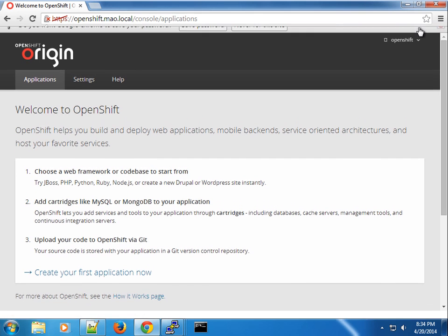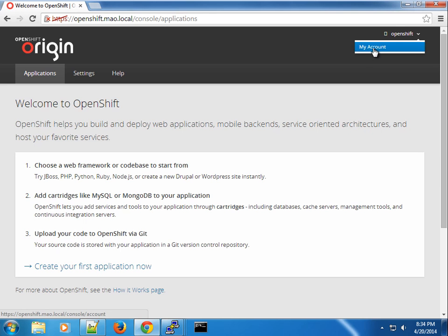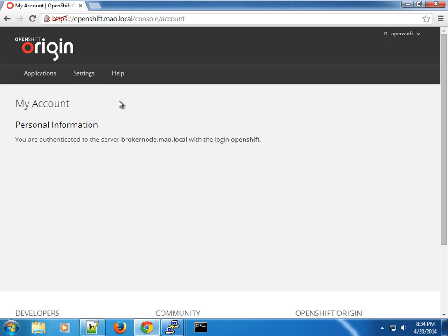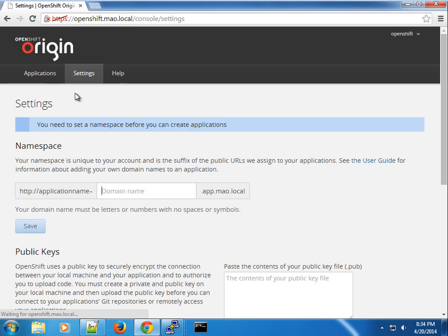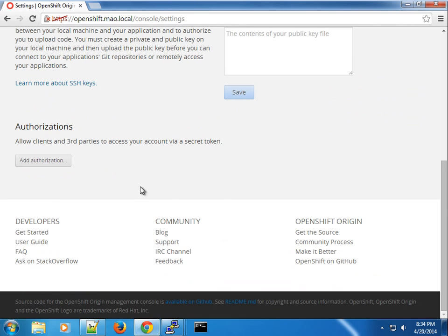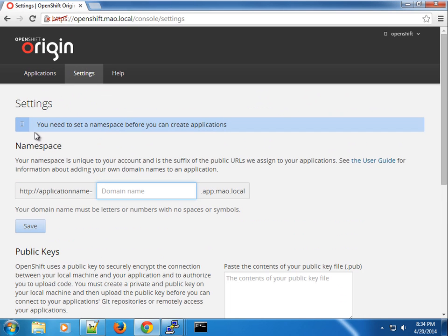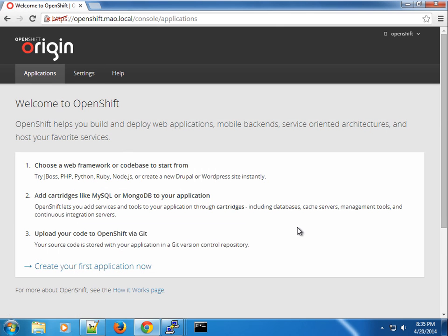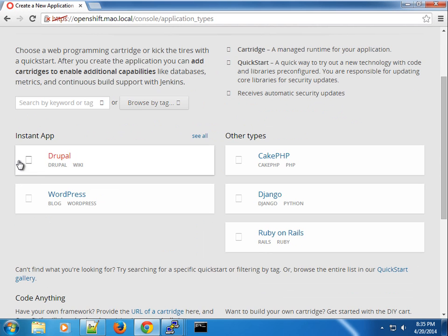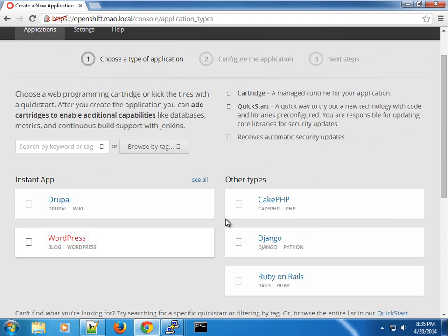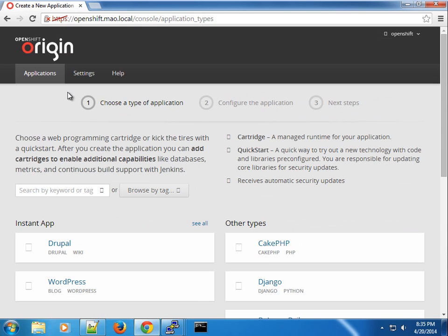We're going to log in with username 'openshift' and password 'openshift', and everything went successfully — you can see we are logged in as the openshift user. One thing I noticed: I'm not sure if it's a bug, but some of the fonts are not rendering correctly. It's confusing as to why the setup did not configure it correctly. For instance, if you click on 'Create Applications' you will see that a lot of the icons are missing.